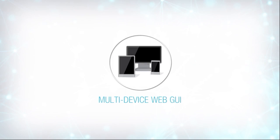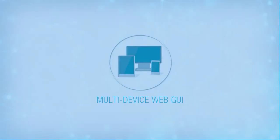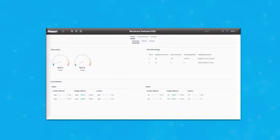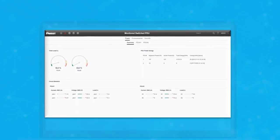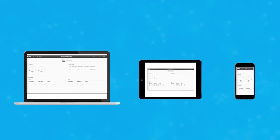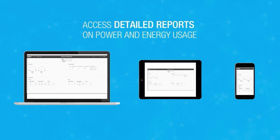G5 PDUs come with their own graphical user interface, allowing you to control and configure your PDUs, as well as view status from the main dashboard. The web GUI can be accessed from multiple devices.